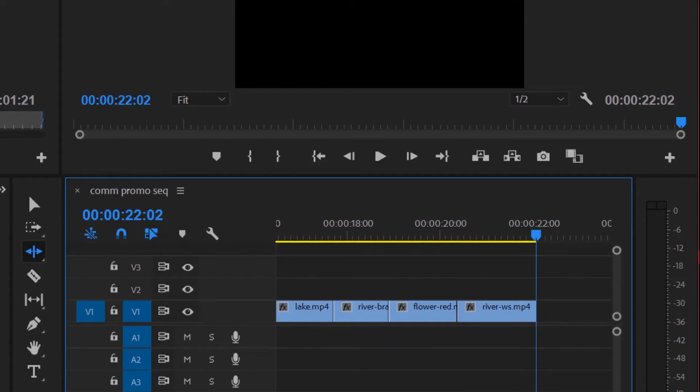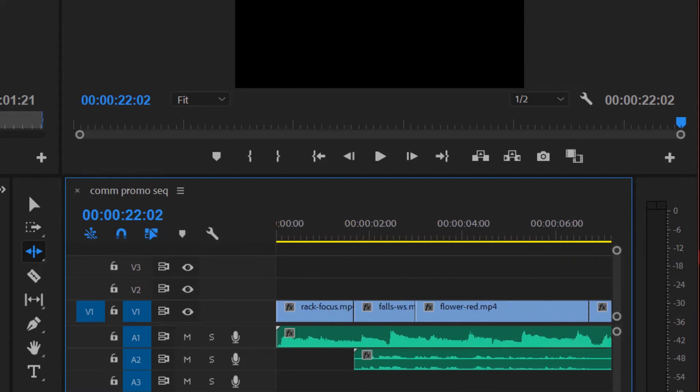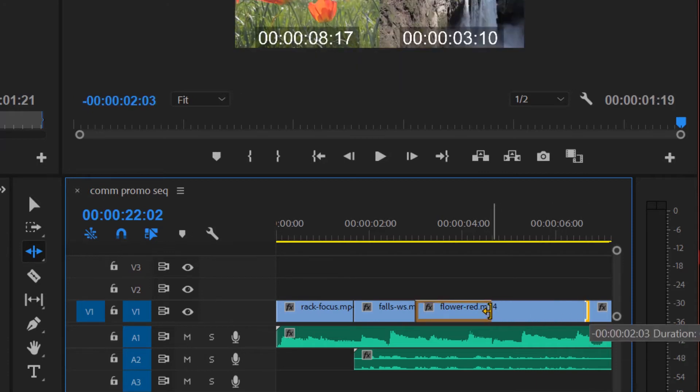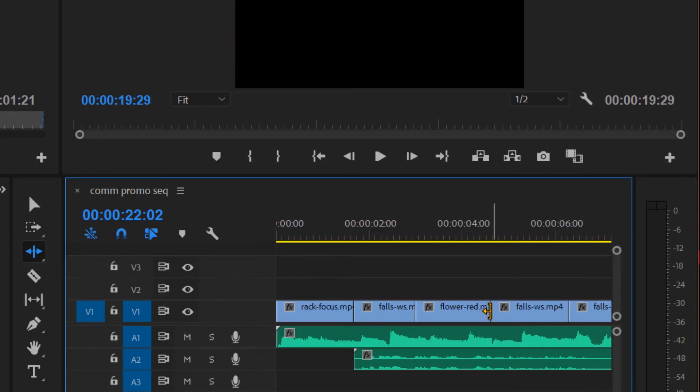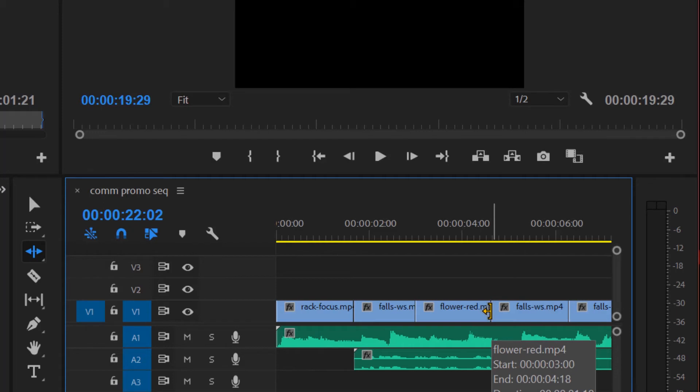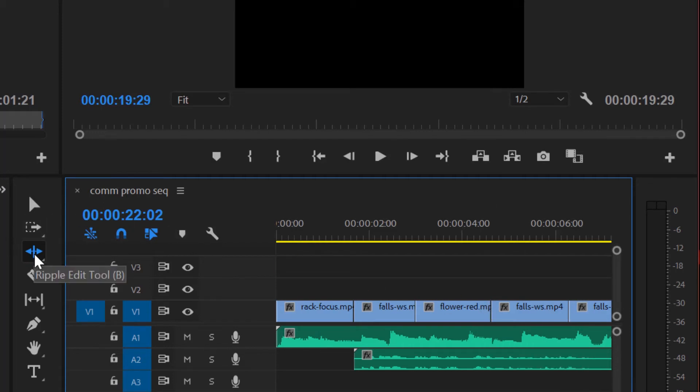So the ripple, if you make a change anywhere, let's say I make a change here. I'm going to make this one shorter. The entire project ripples down or adjusts with it. So that can be really handy. The ripple tool allows you to make an edit and everything to the right changes.